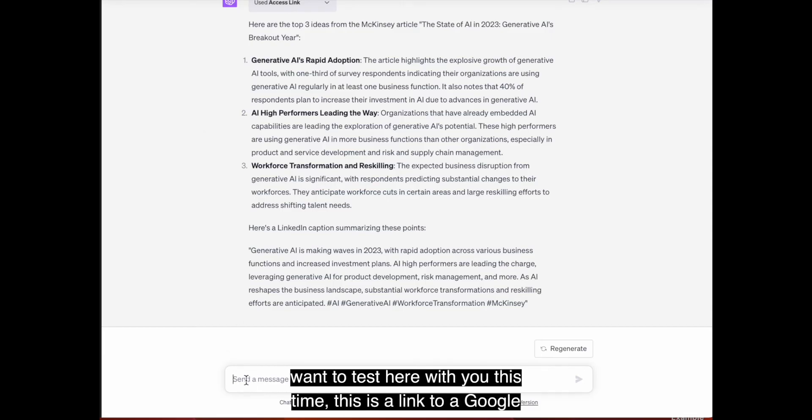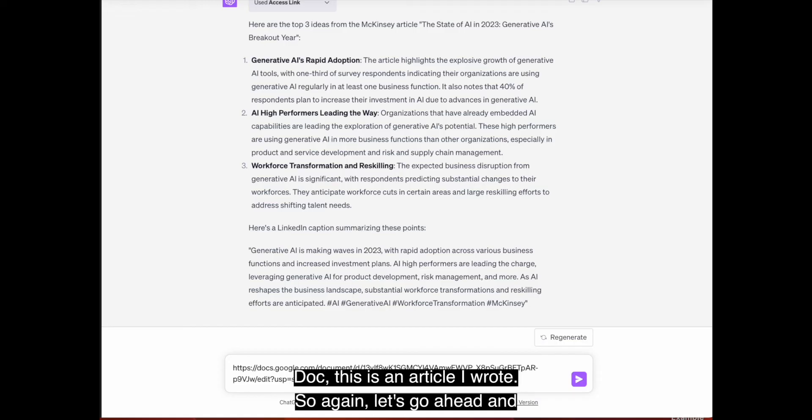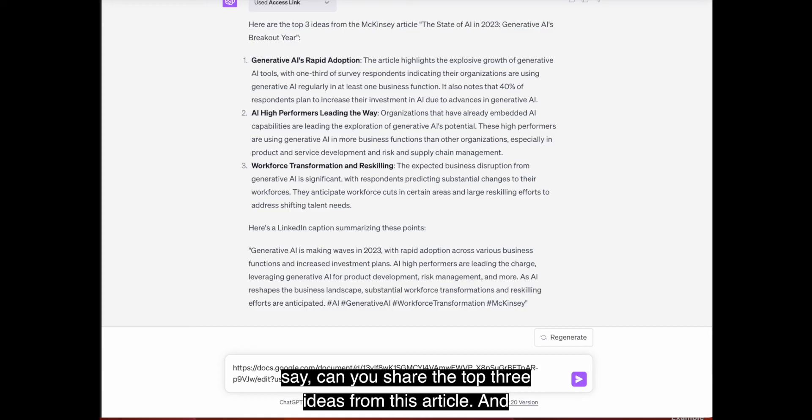And the last one I want to test here with you this time, this is a link to a Google doc. This is an article I wrote. So again, let's go ahead and say, can you share the top three ideas from this article? And let's see if it's able to do that.